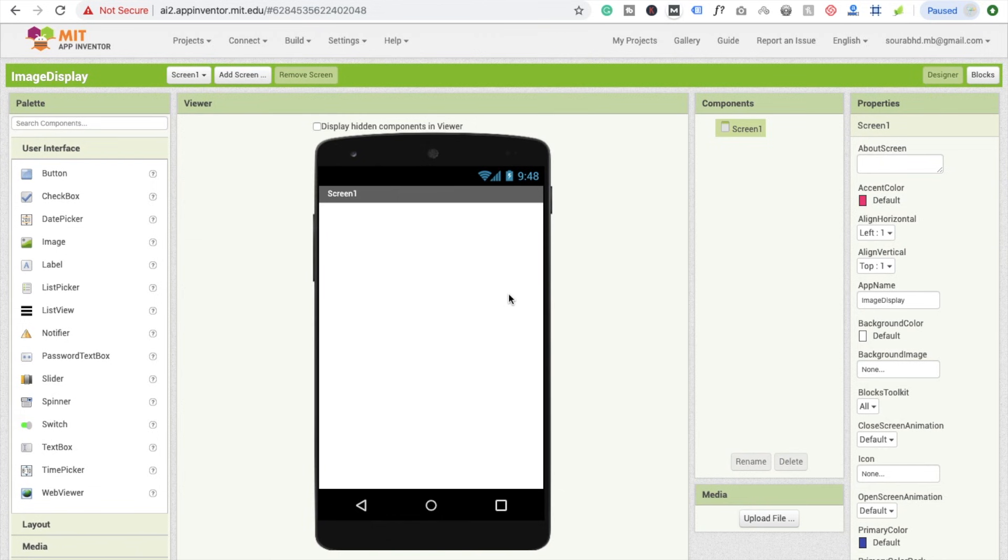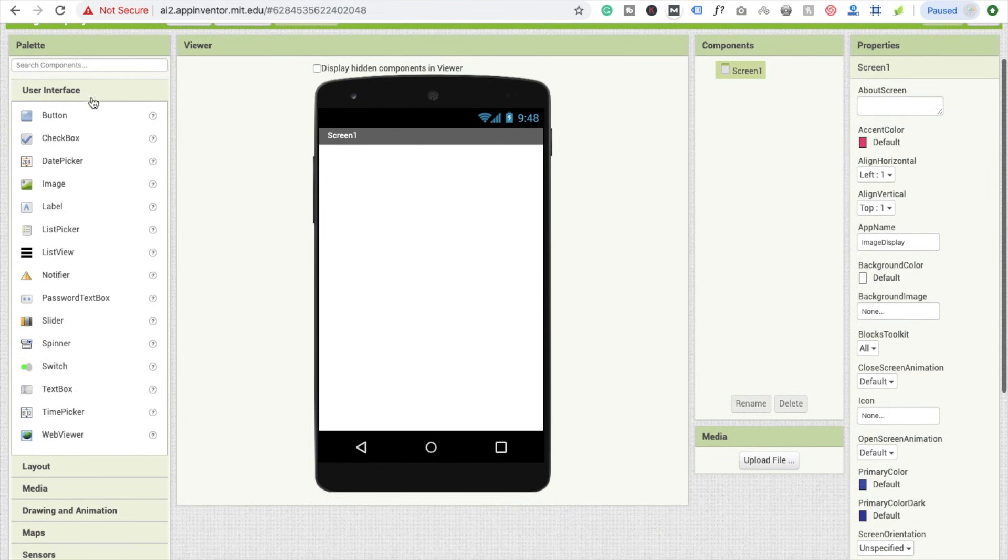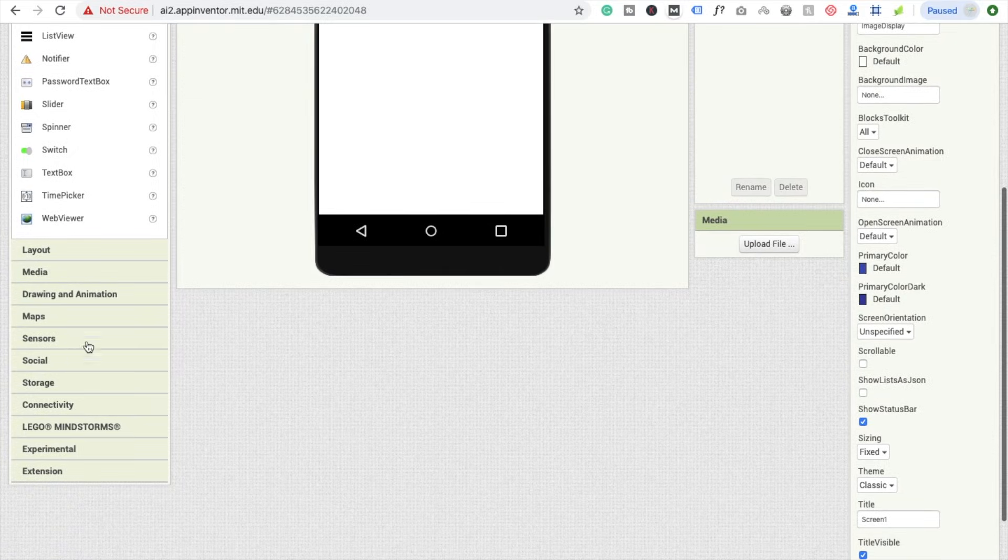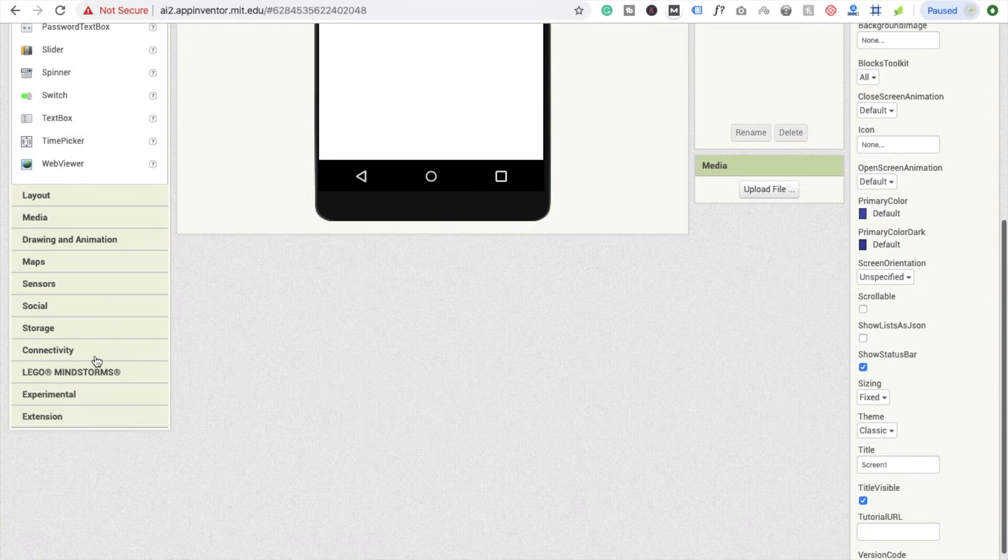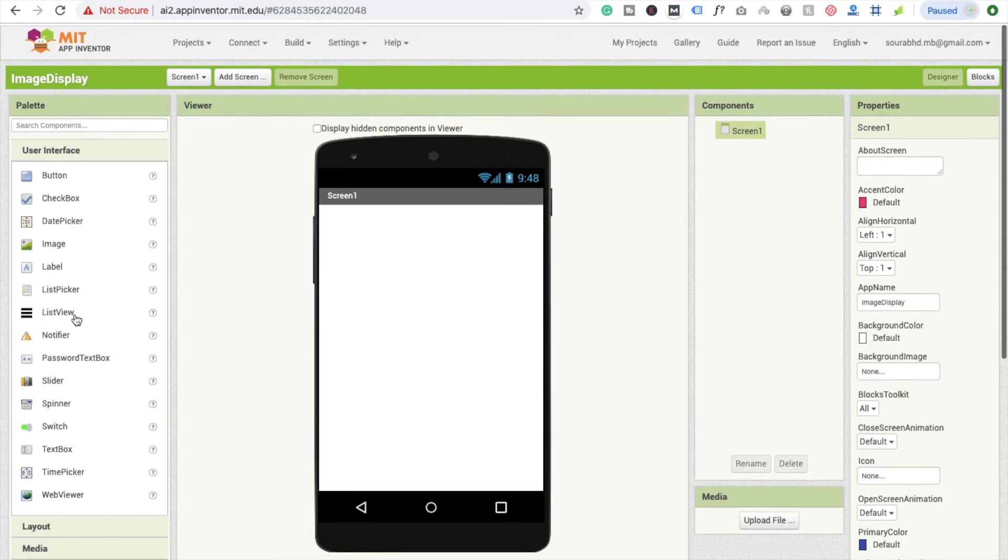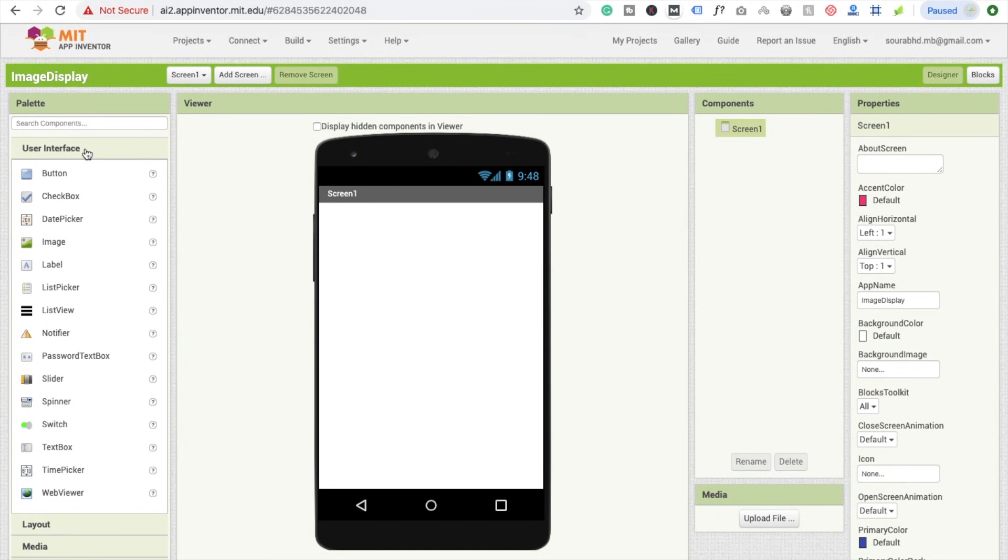Now we have a lot of options here: User Interface, Layout, Media, Drawing, Animation, Map, Sensor, and Storage also. We will learn one by one.